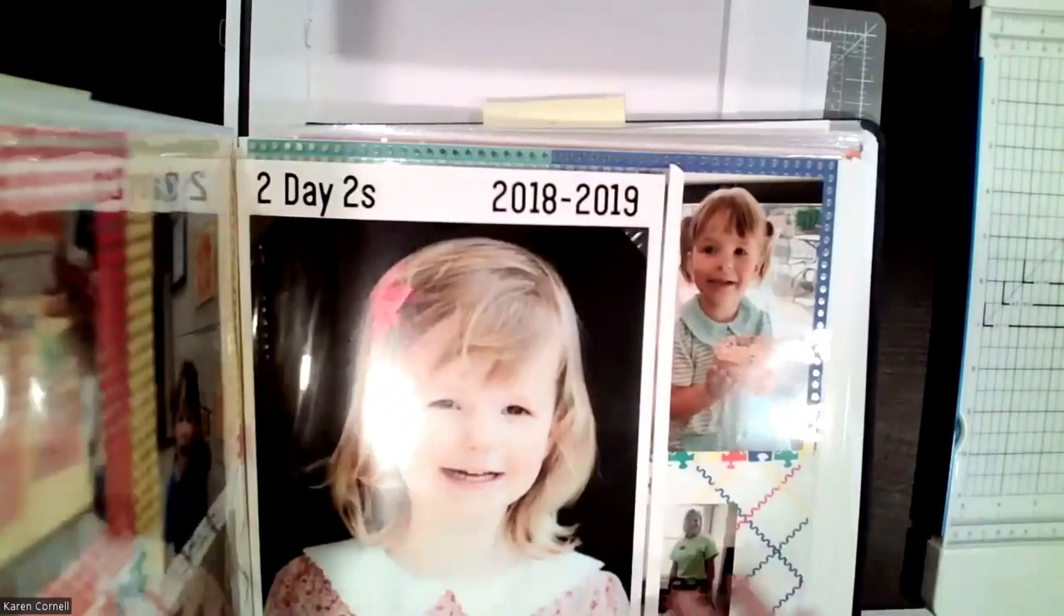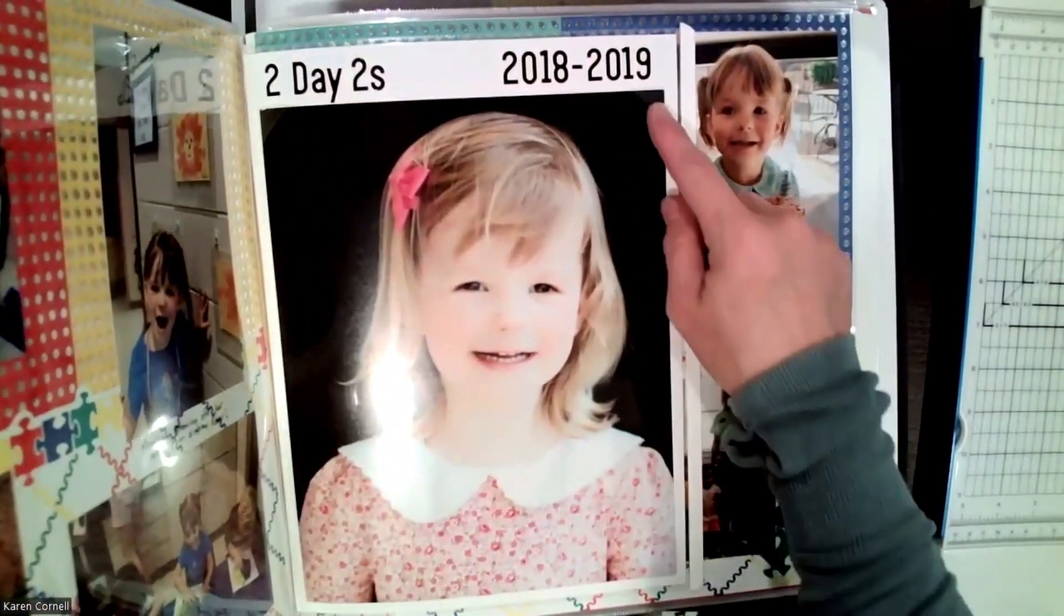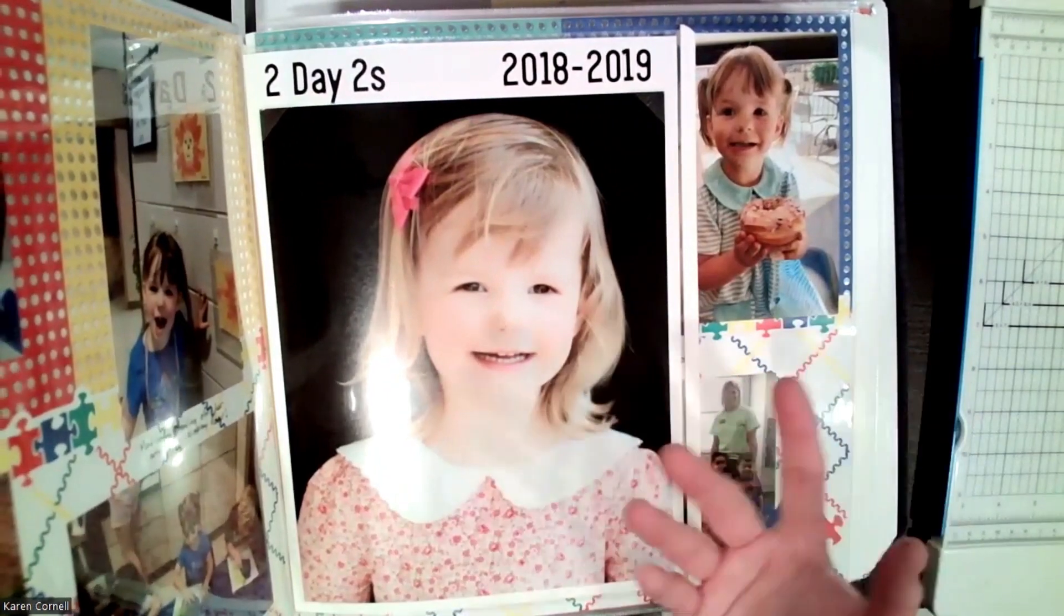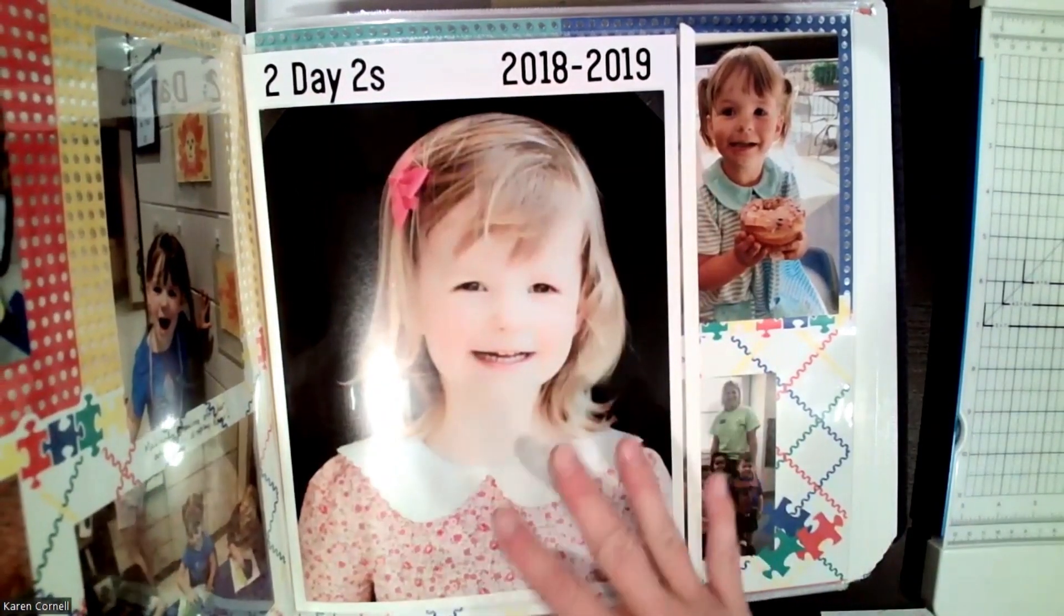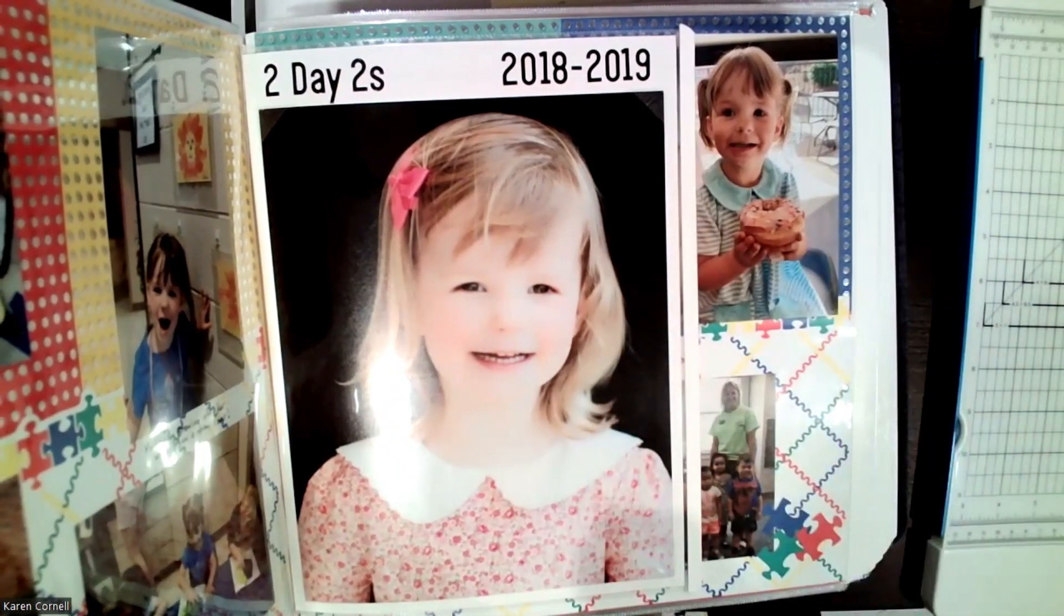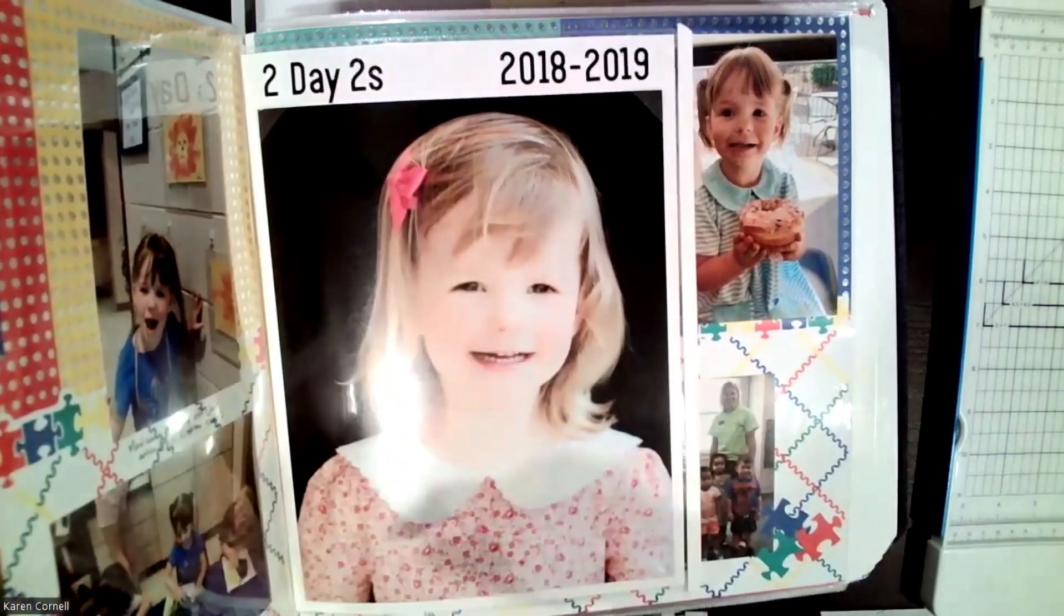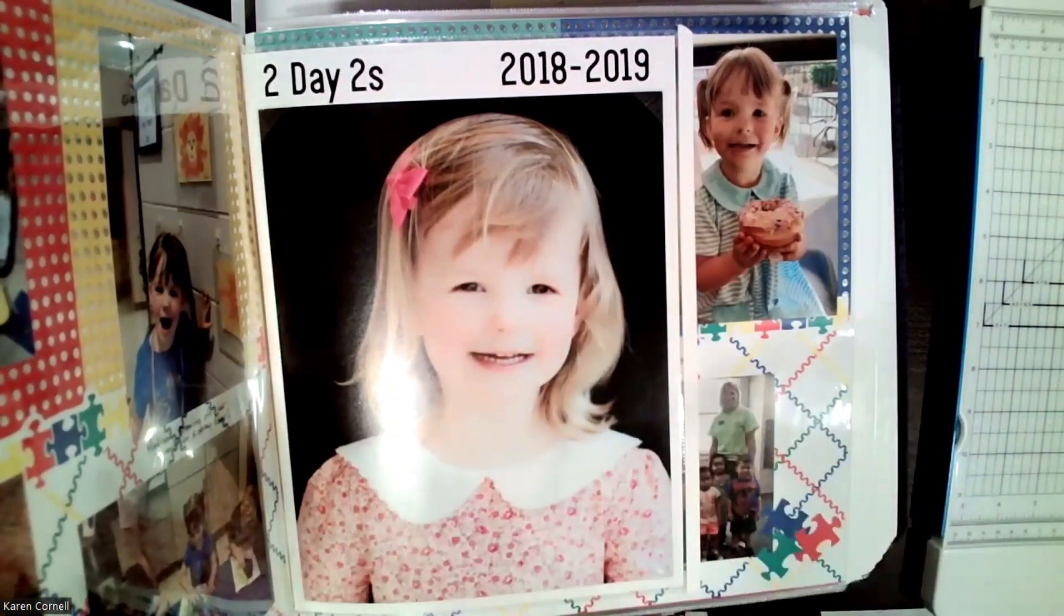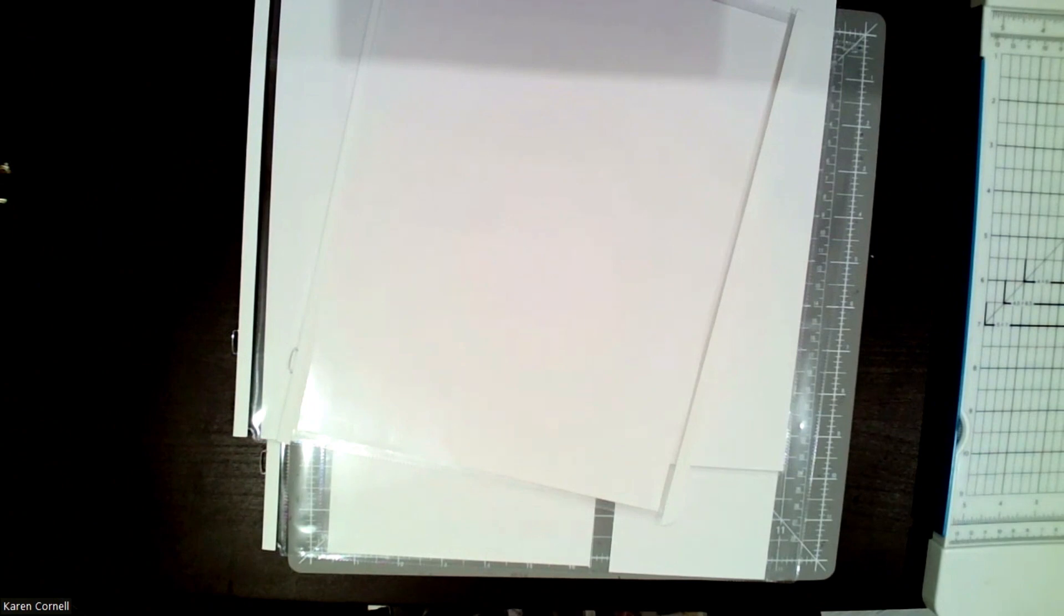So here is her school picture in her album and I just gave it a quick little title. On the back is the class picture, but this is how I just insert their school pictures. I put an 8.5x11, it fits right in, right where you connect the album, so it's perfect. And so these 8.5x11 are perfect for that.